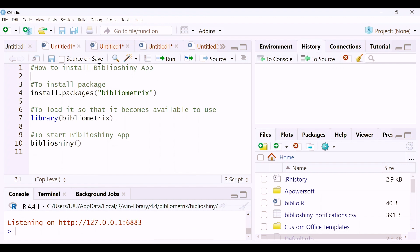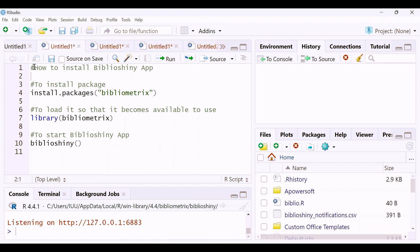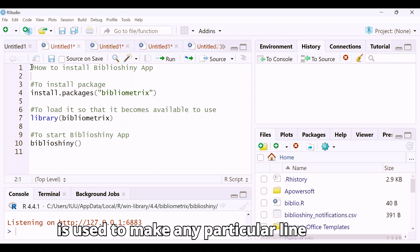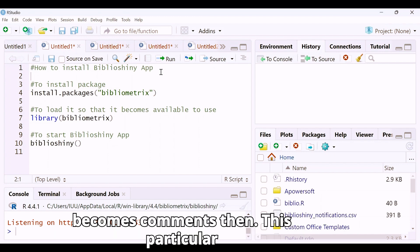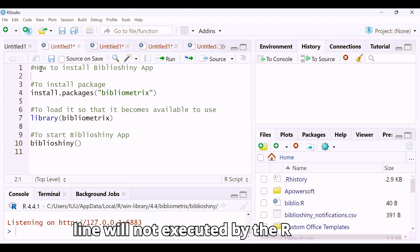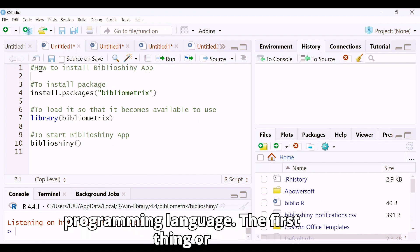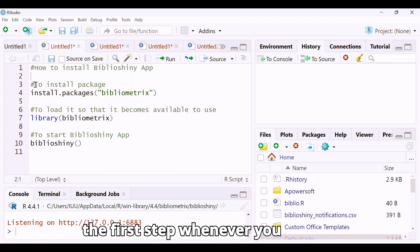The hash symbol is used to make any particular line a comment. Once a line becomes a comment, it will not be executed by the R programming language.